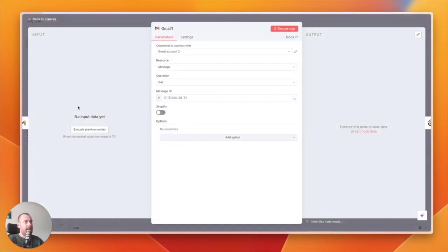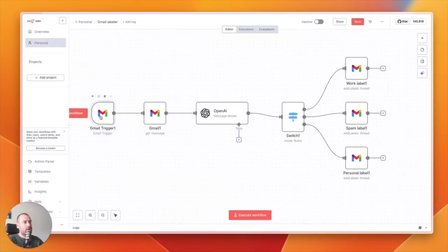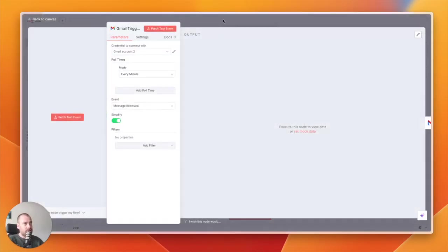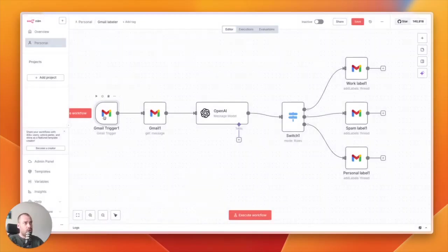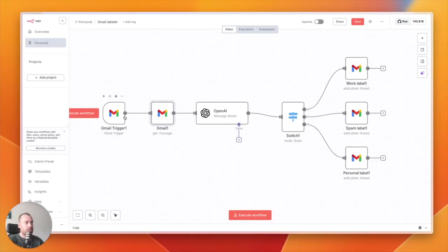Then it will get the latest email over here, because when you are triggering this node, you will not get all the information of the email. So you want to have a get message node over here to get all the information from the last email you got.